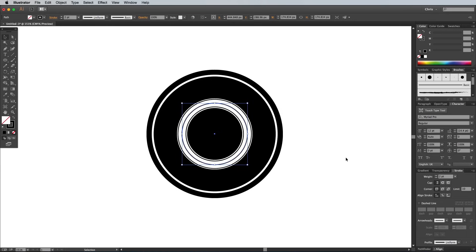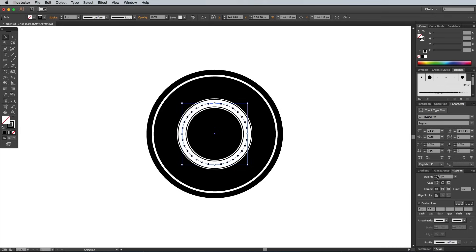Bring up the stroke panel and check the dashed line option. Enter 0 for the dash setting, then 17 point for the gap. Select the round cap option, then increase the stroke weight to around 4 point to produce a series of equally spaced dots.